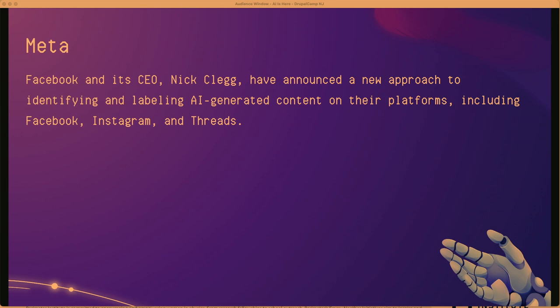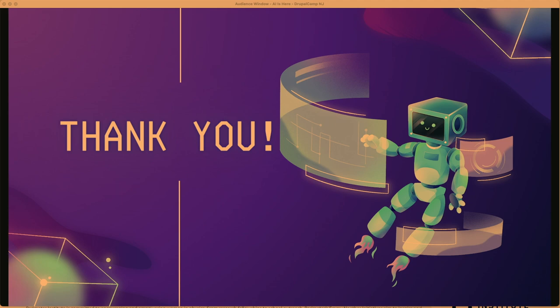Meta has also taken some steps. Facebook and its President Nick Clegg announced a new approach to identifying and labeling AI-generated content on their platforms, including Facebook, Instagram, and Threads. And that's all I've got — if you want to stick around for questions, I'll answer them.